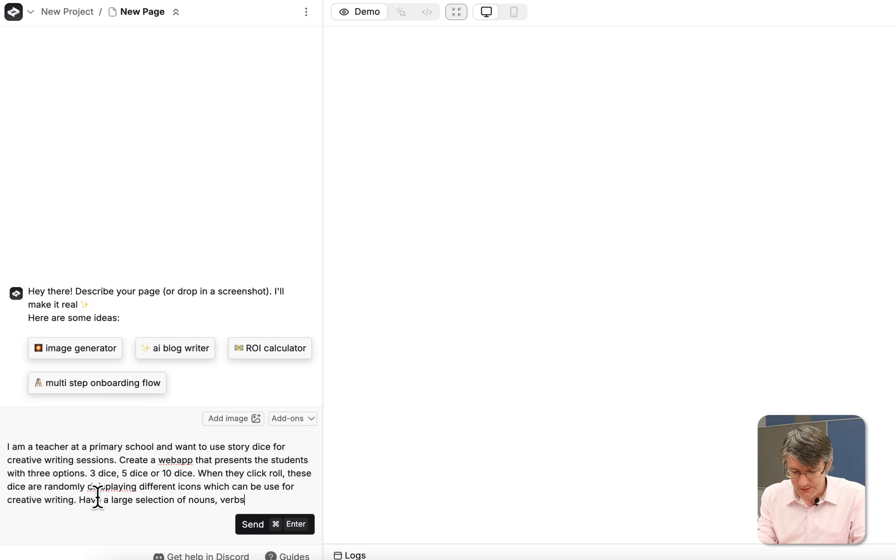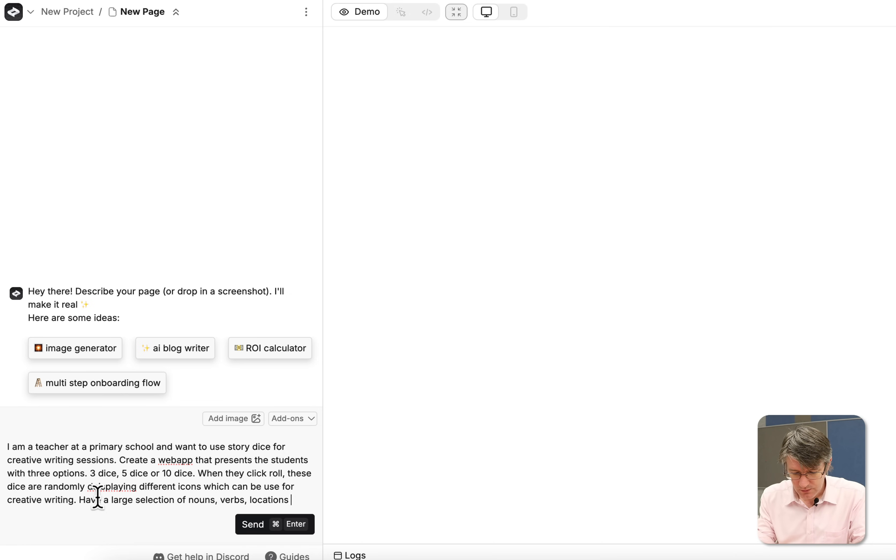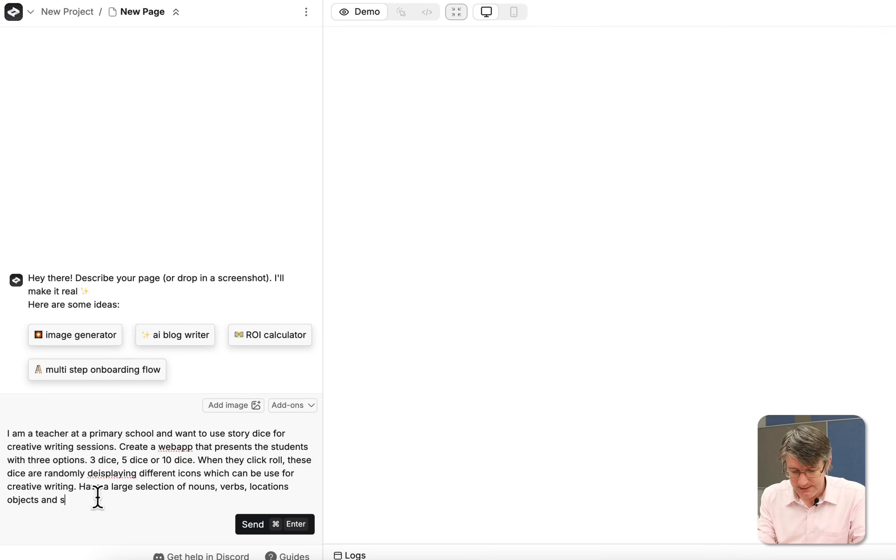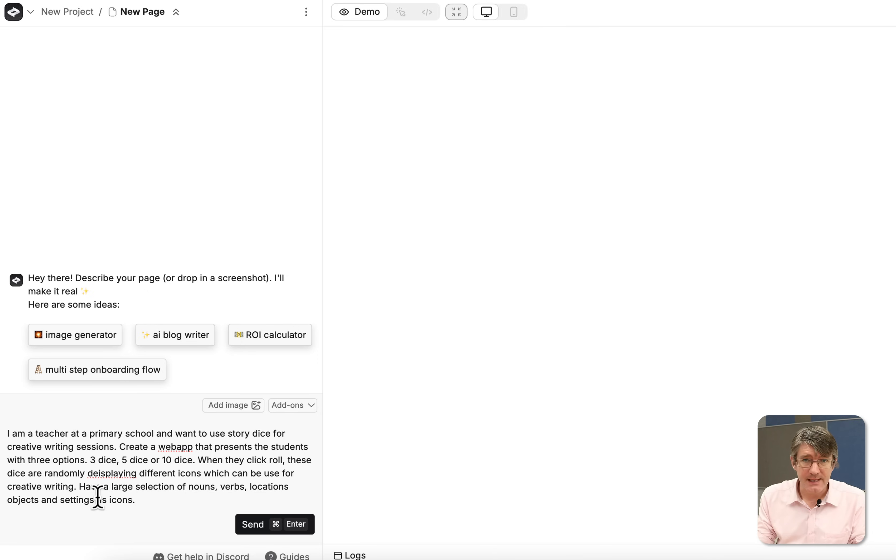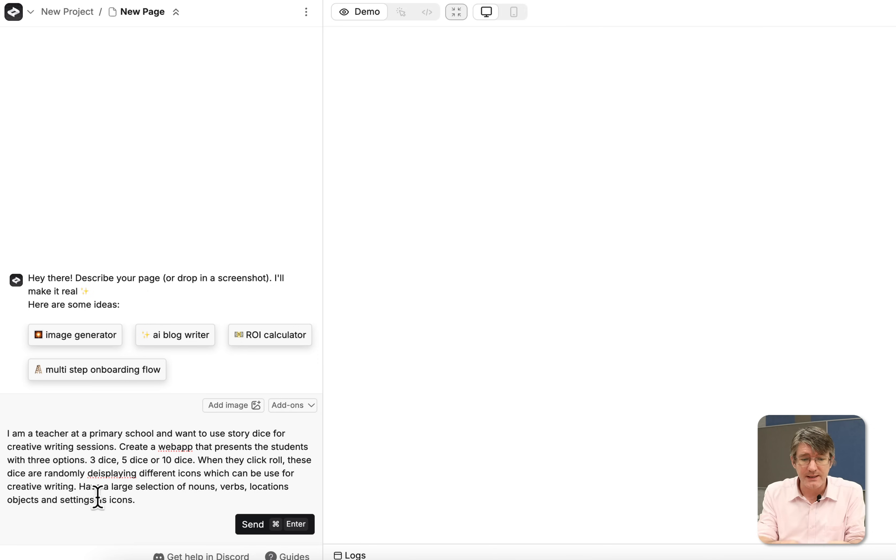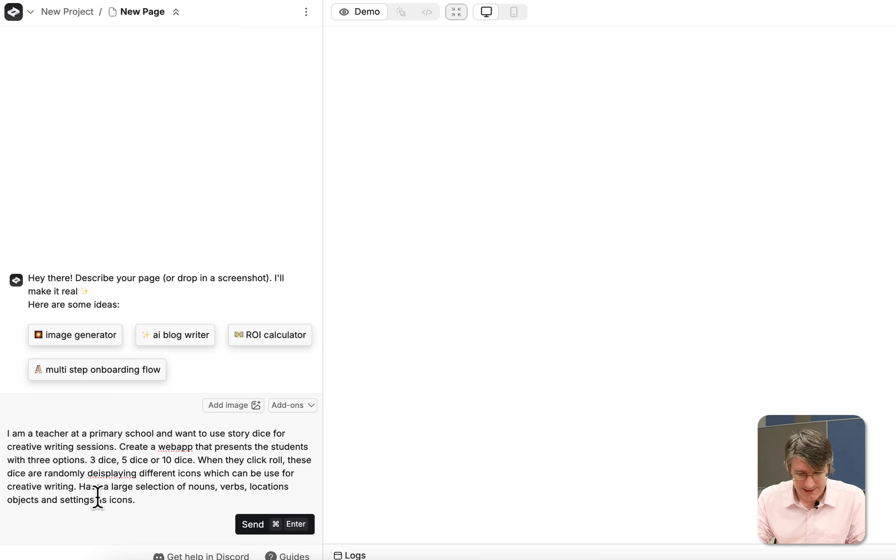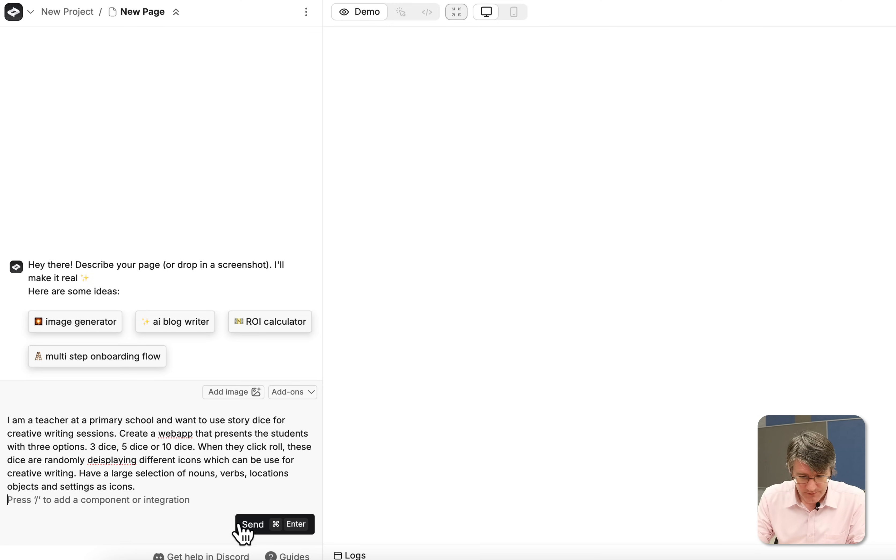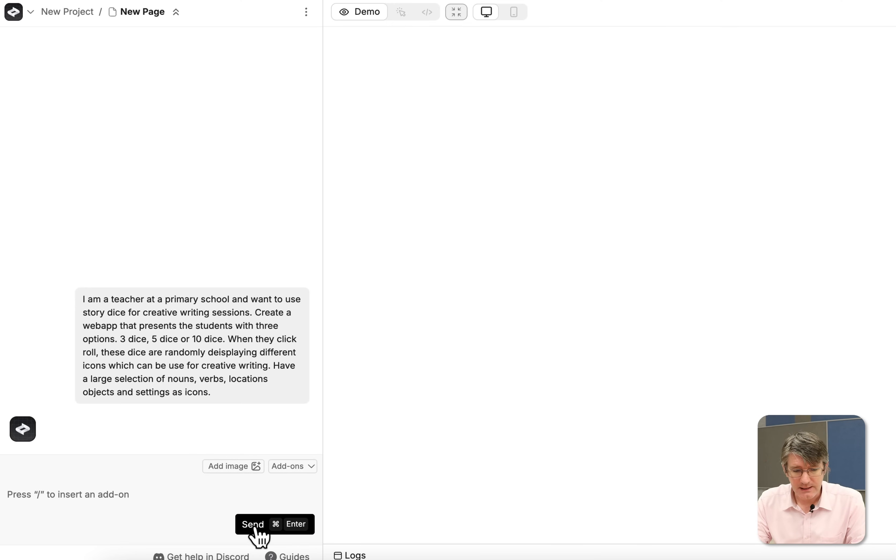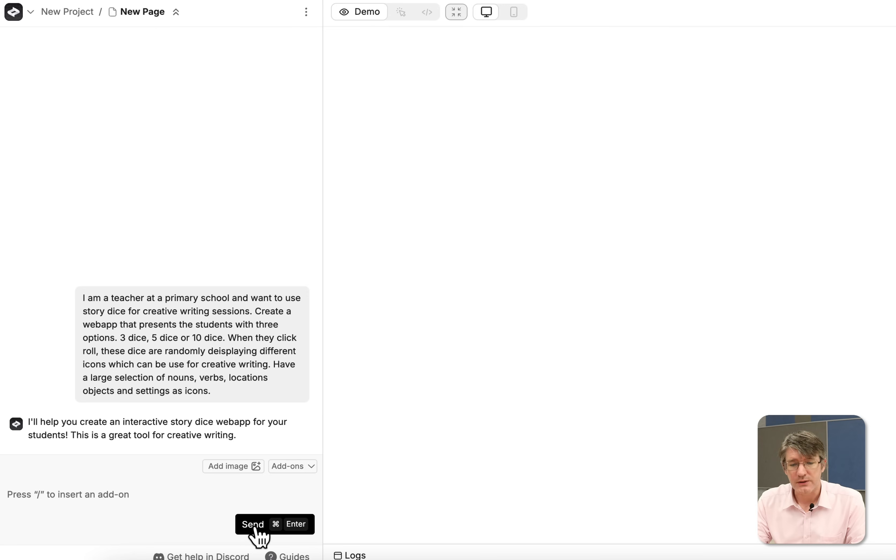Have a large selection of nouns, verbs, locations, objects and settings as icons. Okay, that's just the first step. Let's go ahead and see what our create.xyz can come up with. We're going to just send that to create.xyz and let's see what it creates.